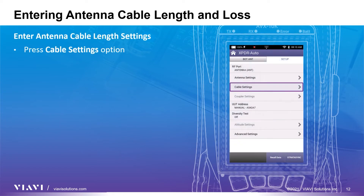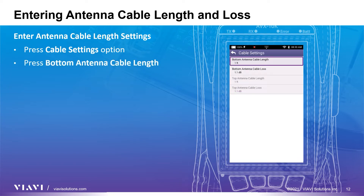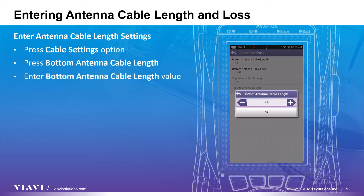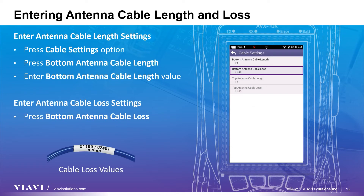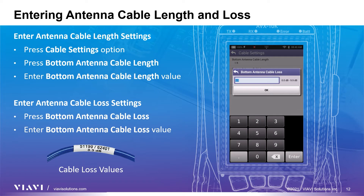The flat panel antenna cable values are the final settings required for a proper setup. Using the back arrow on either the touchscreen display or the cursor key, go back up one level and select the cable settings. The resulting screen will show options for cable length and cable loss. Press the bottom antenna cable length and enter the cable length. Then enter the cable loss values — the cable loss value can be found on the cable label. Select the cable loss and enter the values found on the cable.